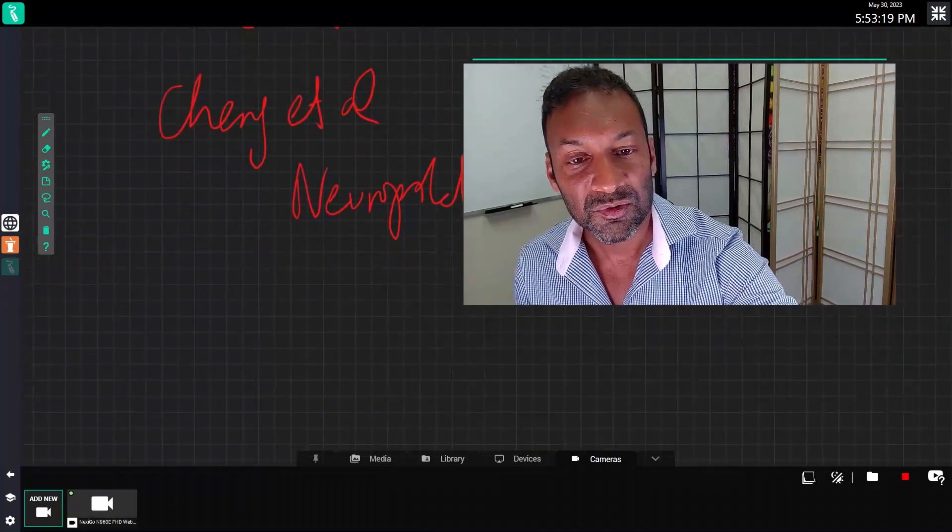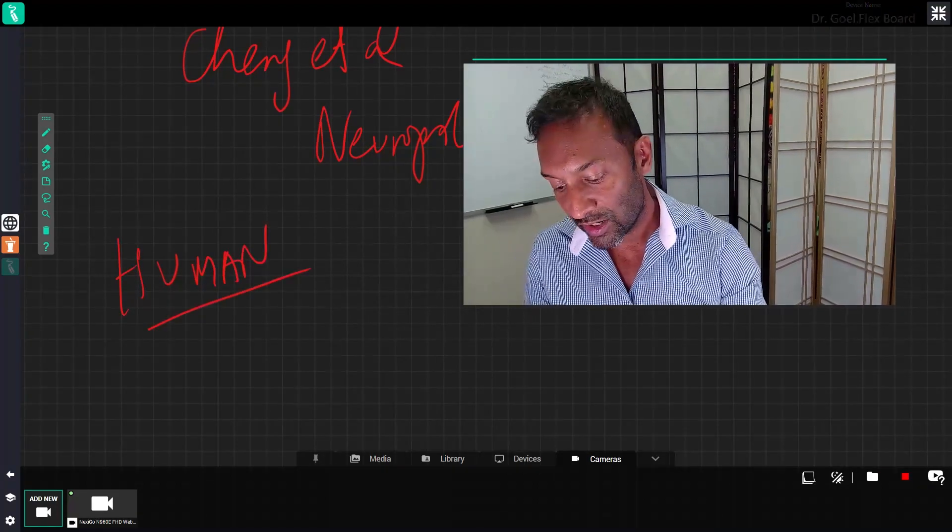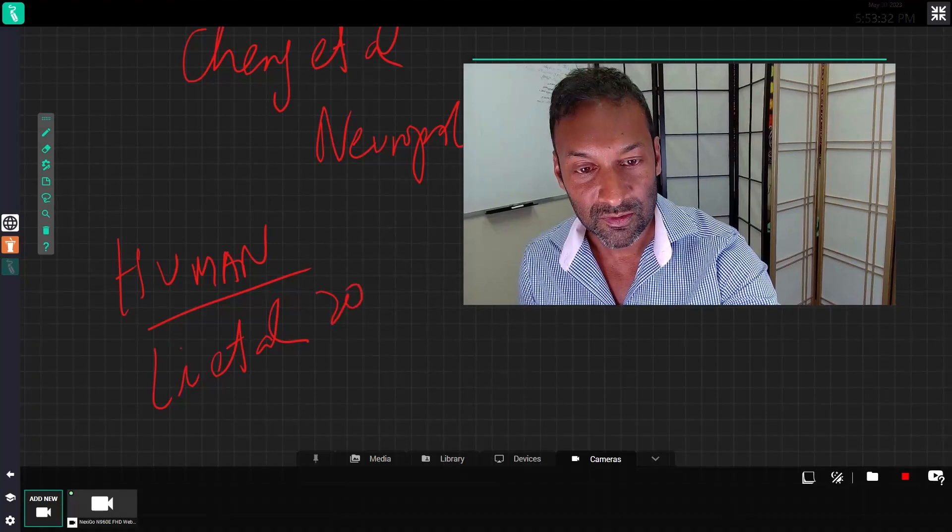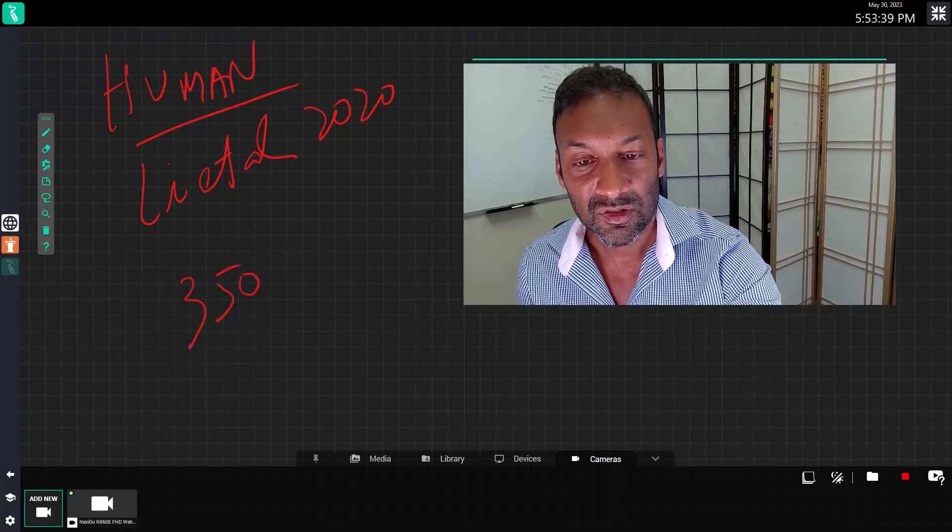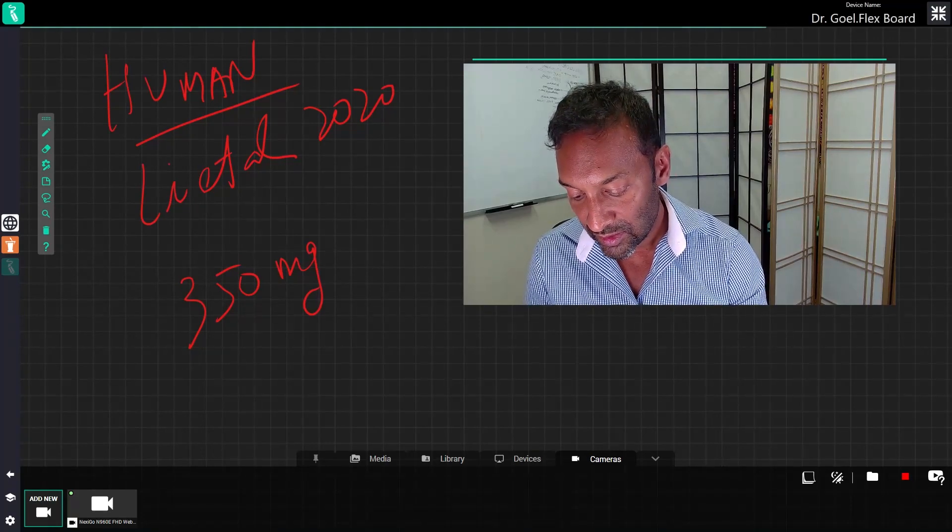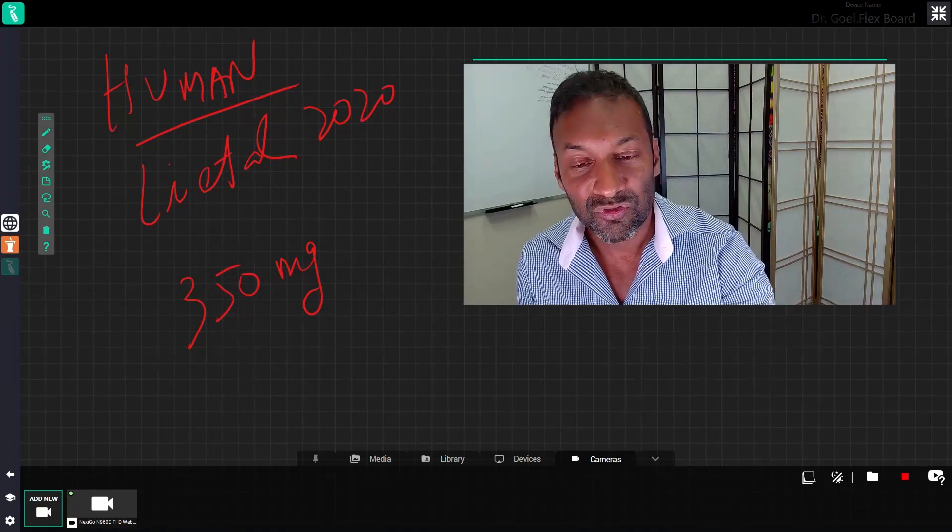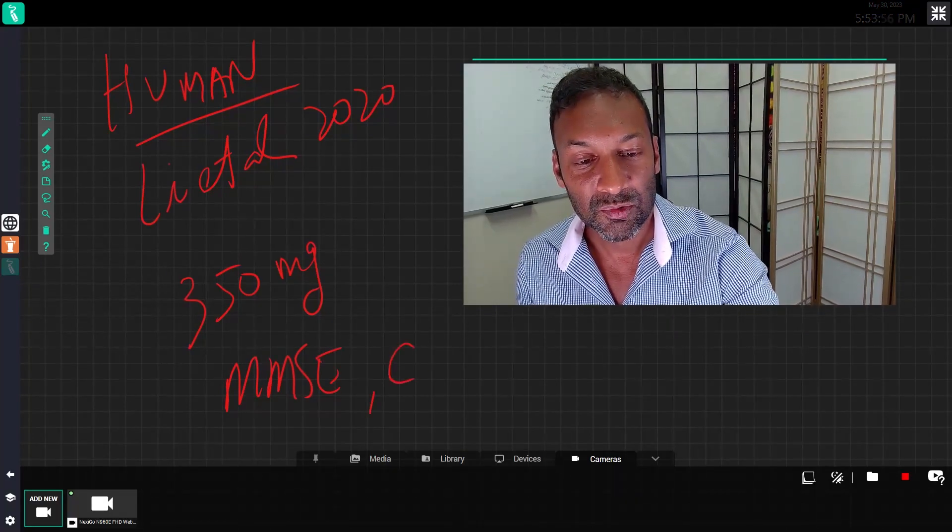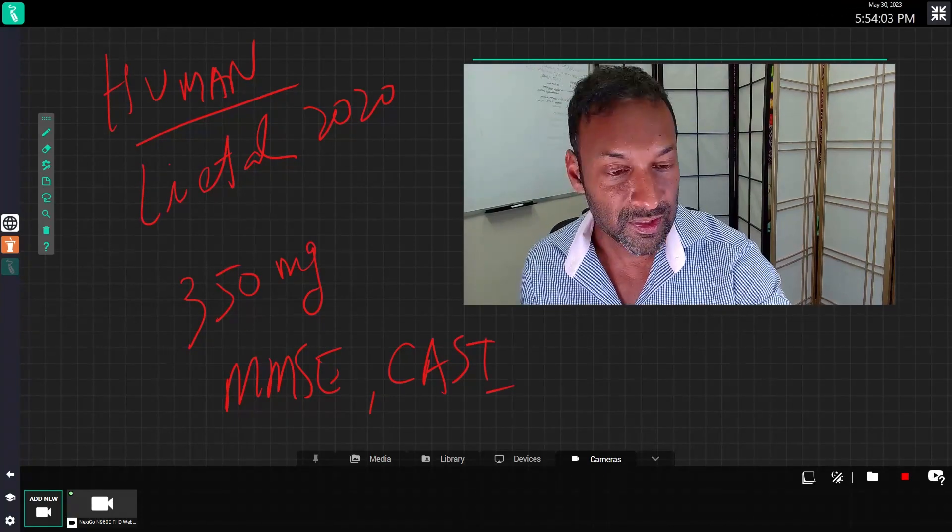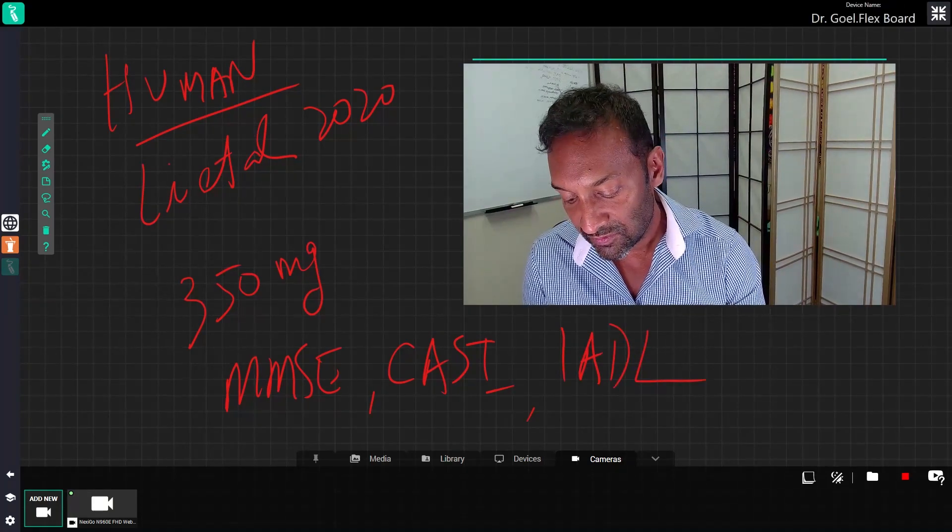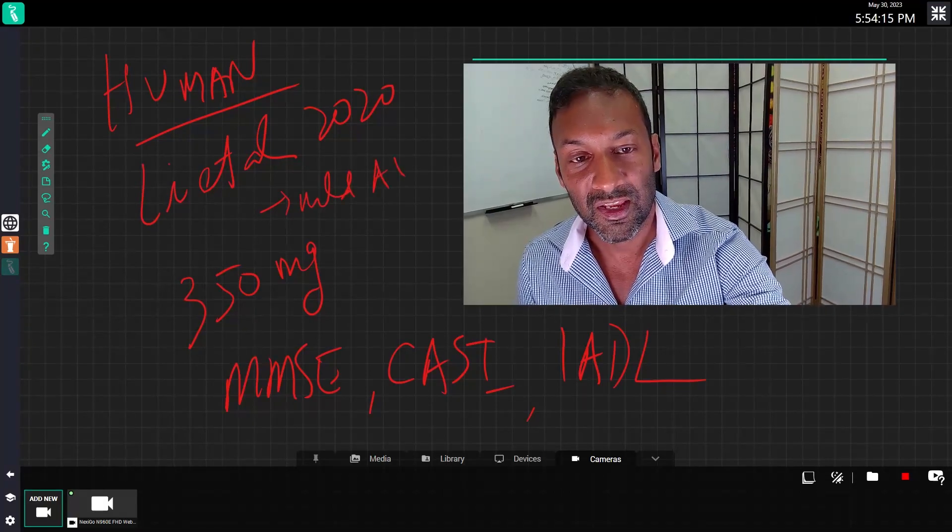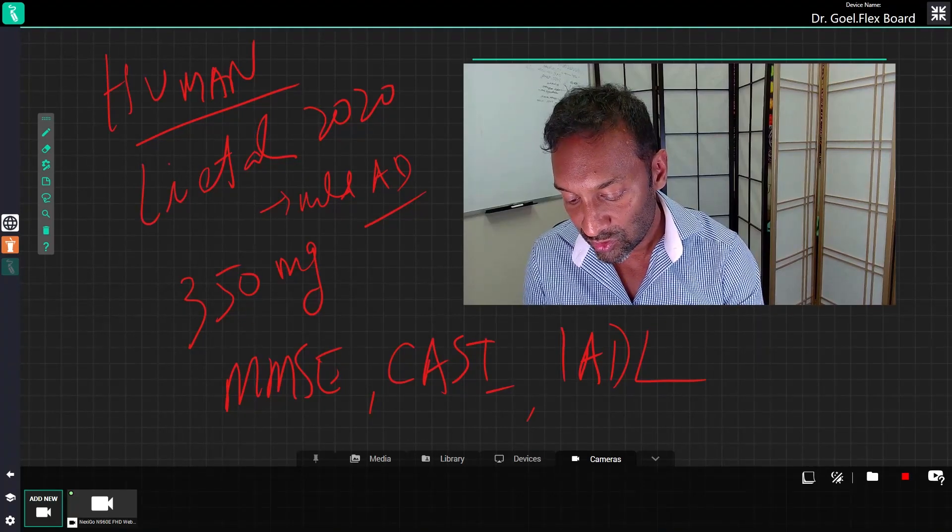The next one is an interesting one. It is an actual human trial by Lee et al. in 2020. What they found was they gave an intervention of 350 milligrams of lion's mane for 49 weeks. And the participants had improvement in the score of the MMSE, the CASI, which is the cognitive ability screening instrument, and the IADLs, which is the independent activities of daily living, in patients with mild Alzheimer's disease. These people had mild Alzheimer's disease and they had these improvements with lion's mane. It was a placebo-controlled randomized trial.